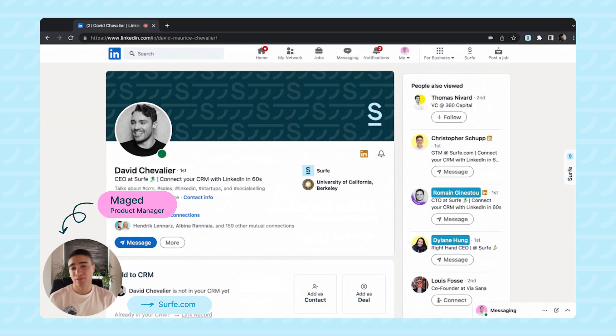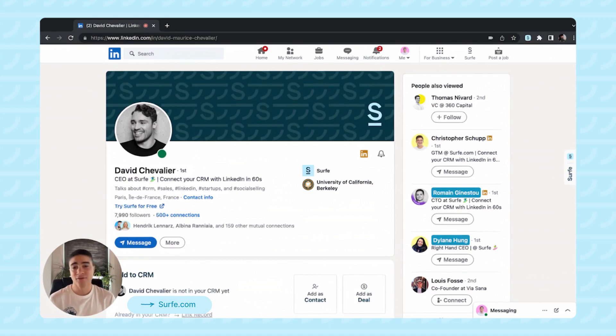Hey guys, I'm Maggie, Product Manager at Surf. Today I'm going to be showing you how to connect your CRM to LinkedIn, where your relationships actually happen.